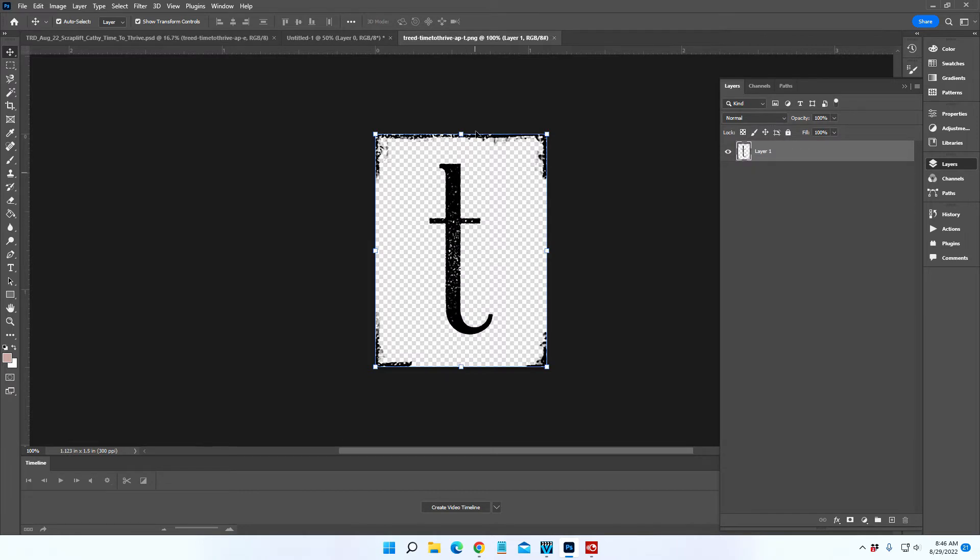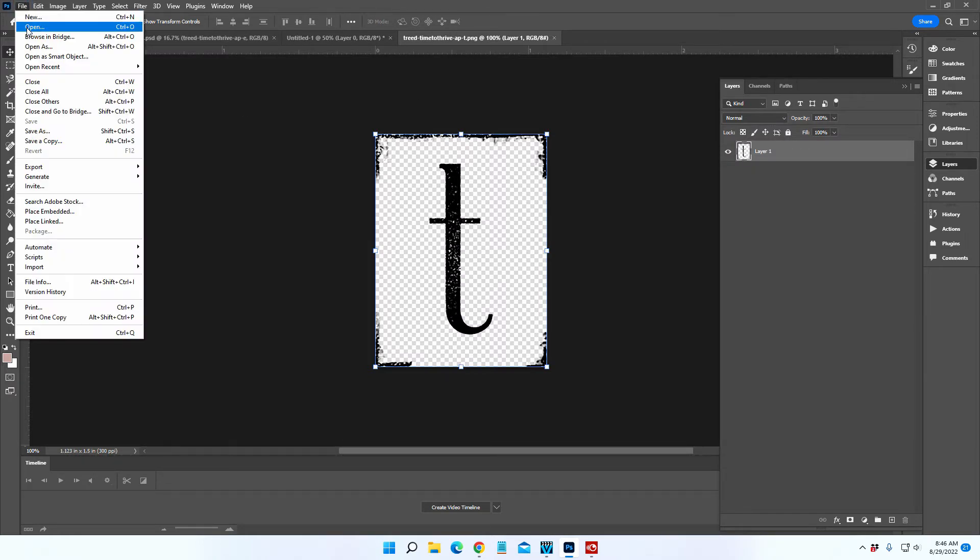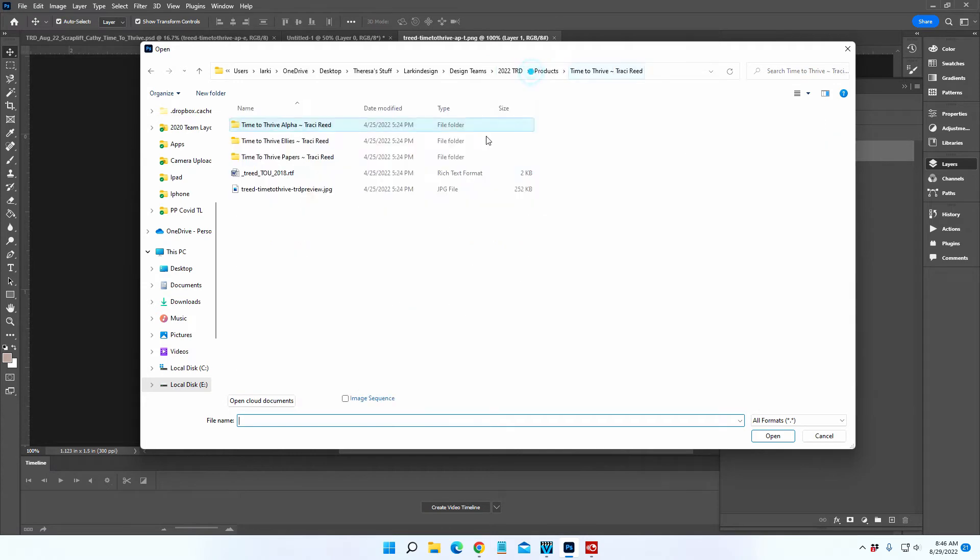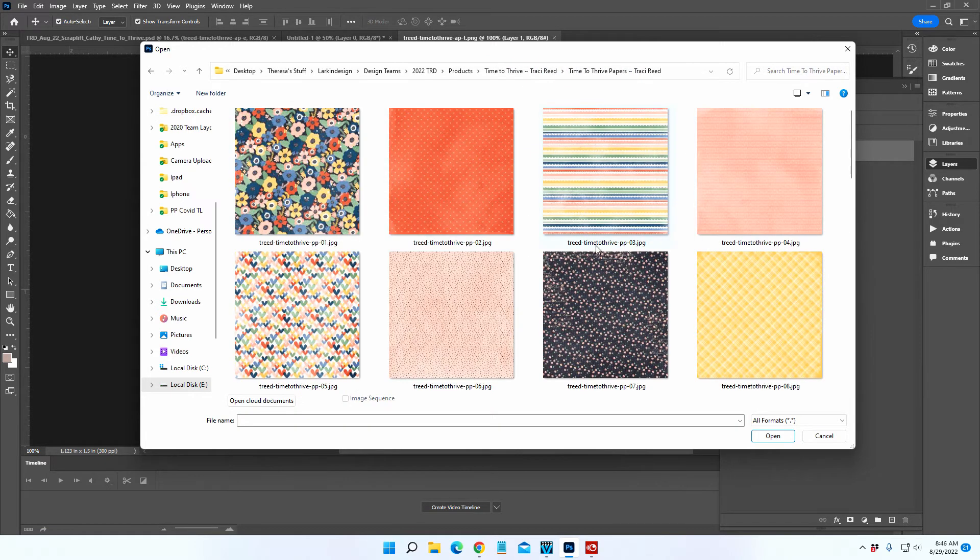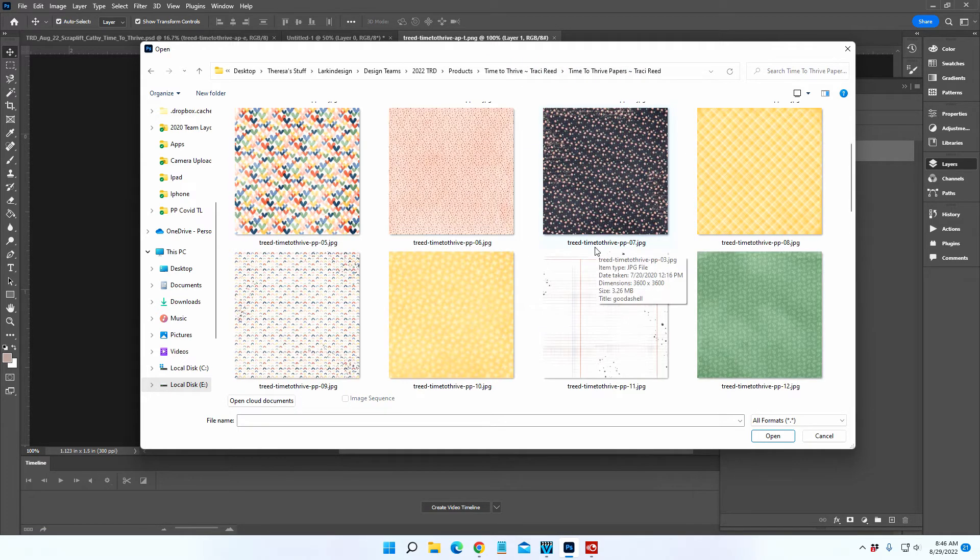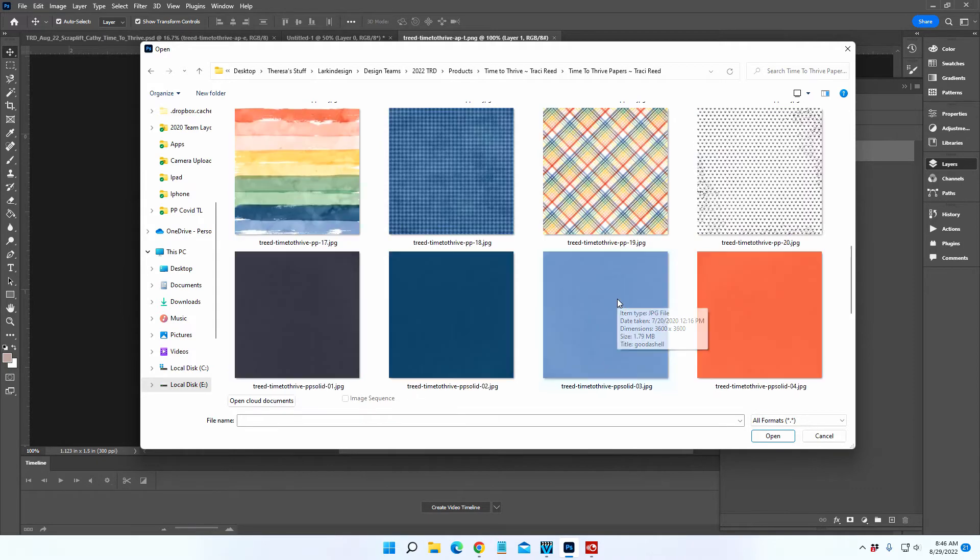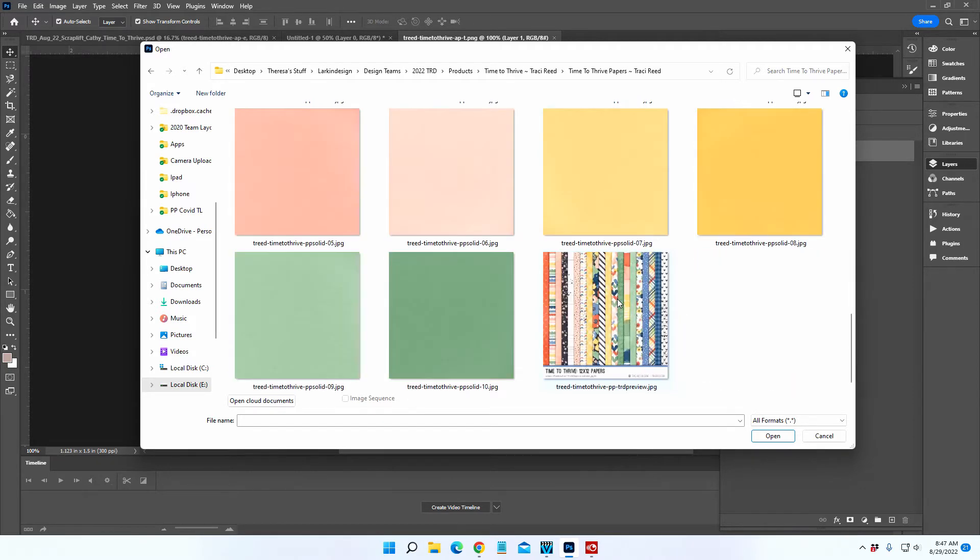I'm going to go ahead and open that up. And then I'm also going to open up one of the solid pattern papers. Or you can use the pattern papers too if you want to.